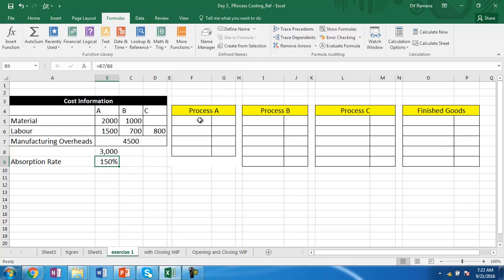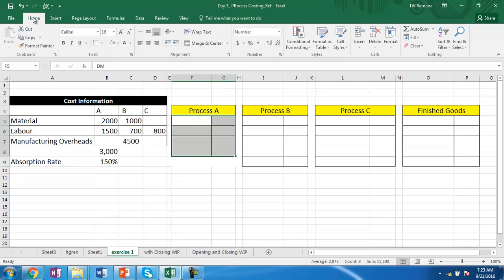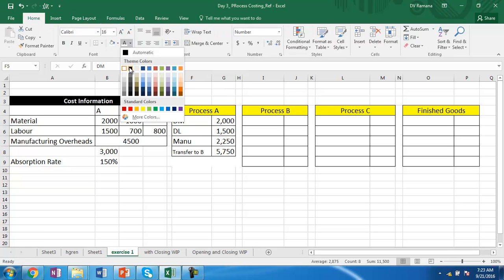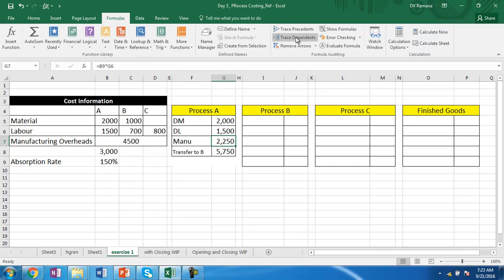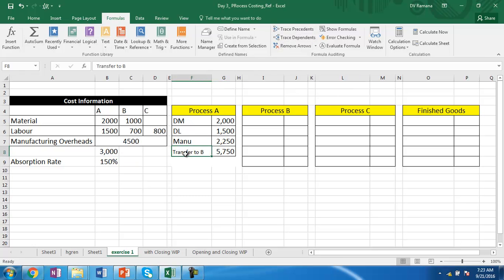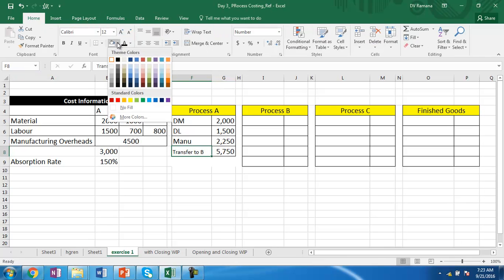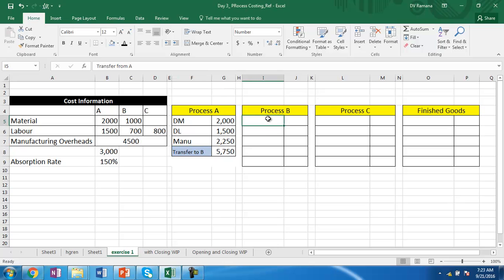So in process A, the expenses will be 200 for material, direct labor 1,500, and manufacturing overheads of 2,250, calculated using 150% of the direct labor. The output of process A is then transferred to process B.